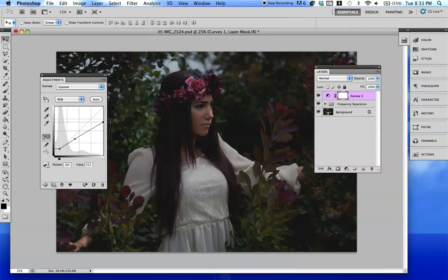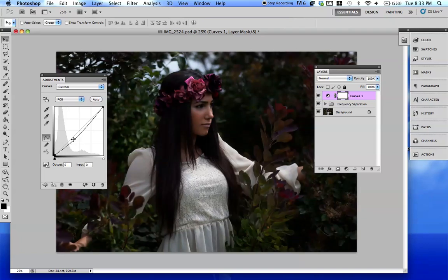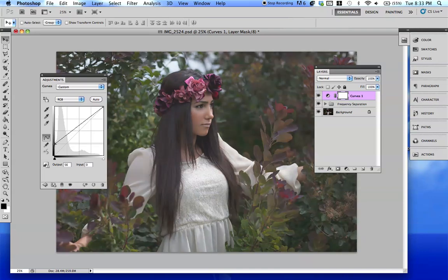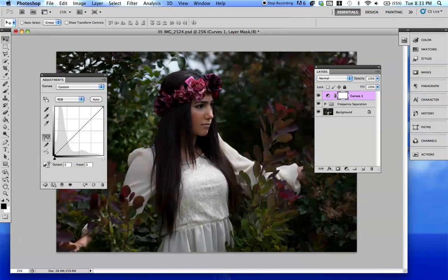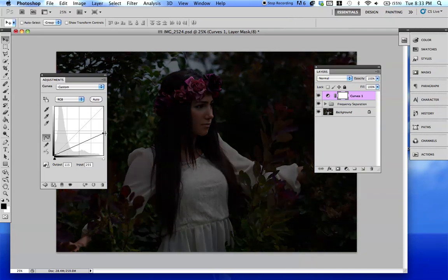By raising these points, we're pulling out more whites. And by lowering it, we're going back to the original. And by raising this high point right here, or by lowering, we are darkening the picture.